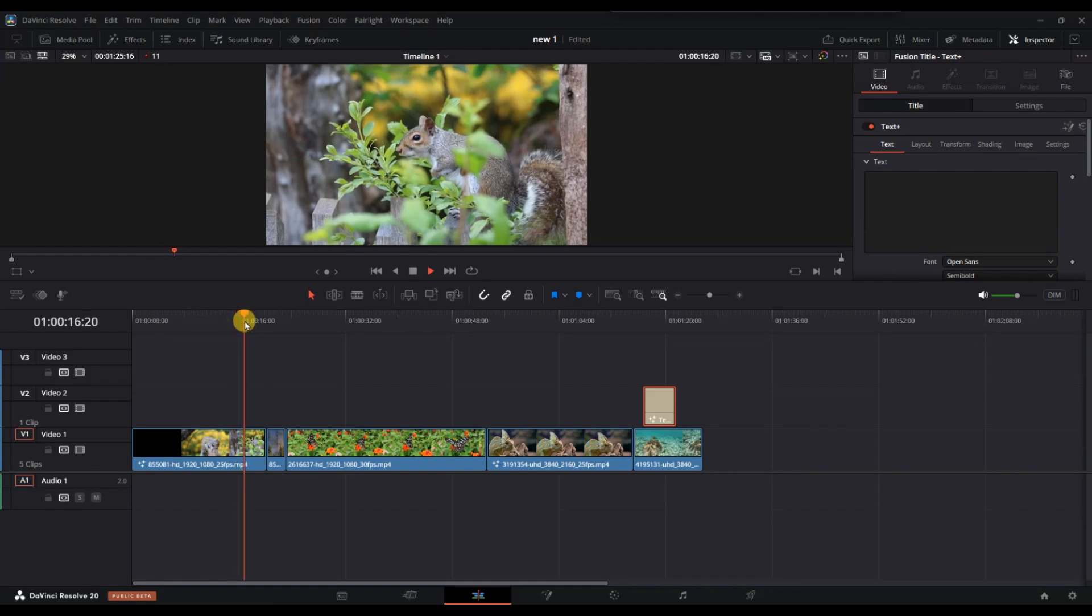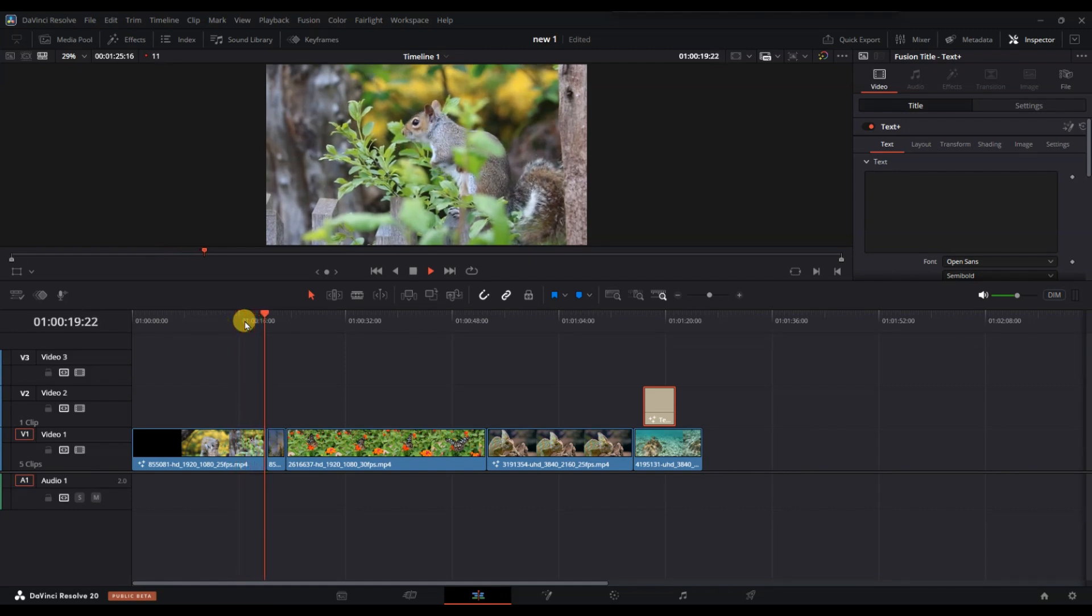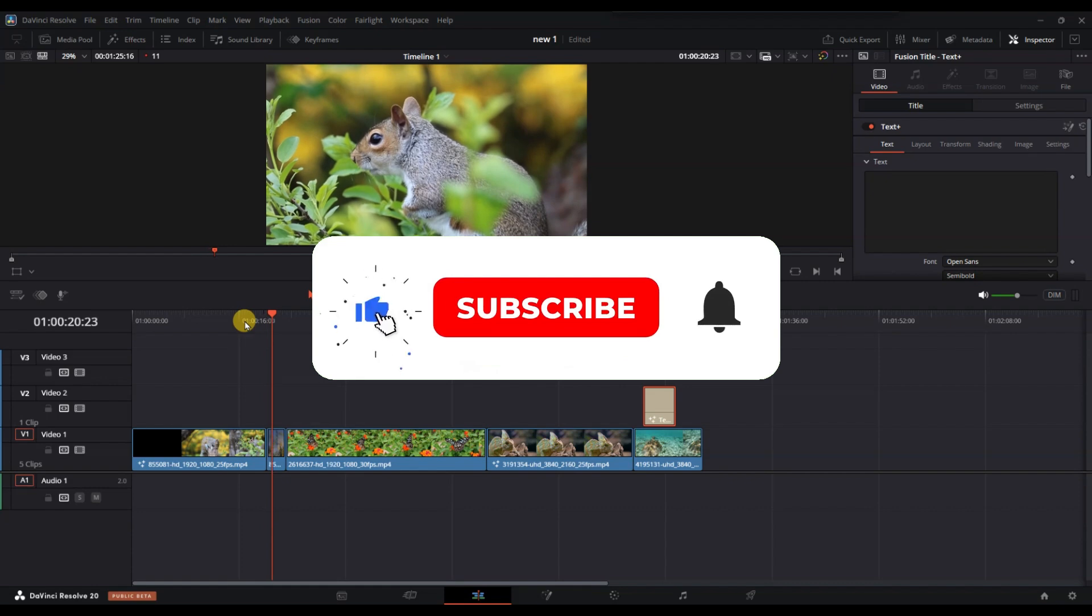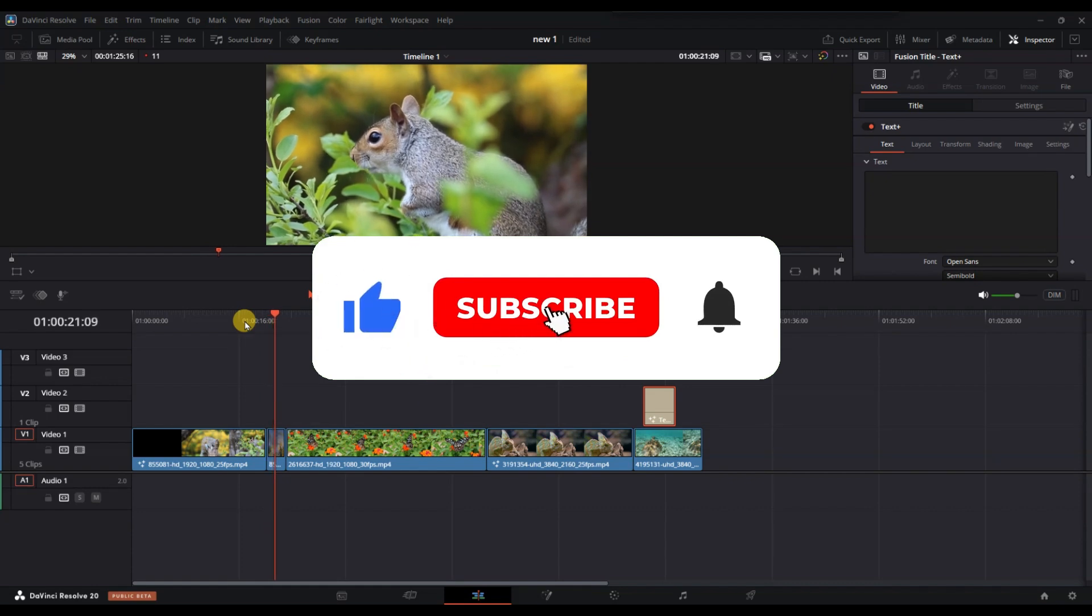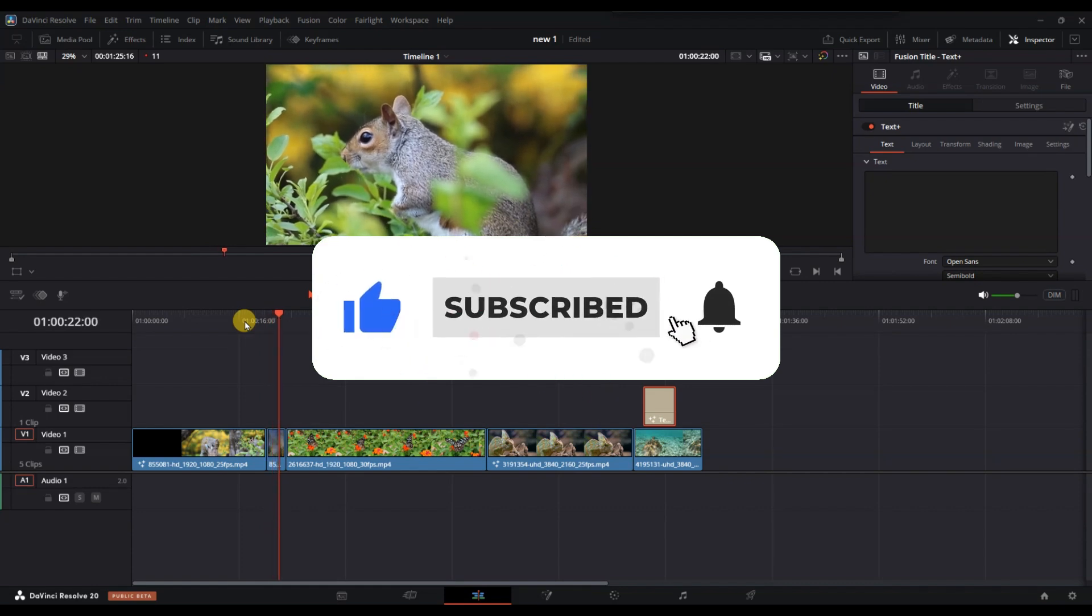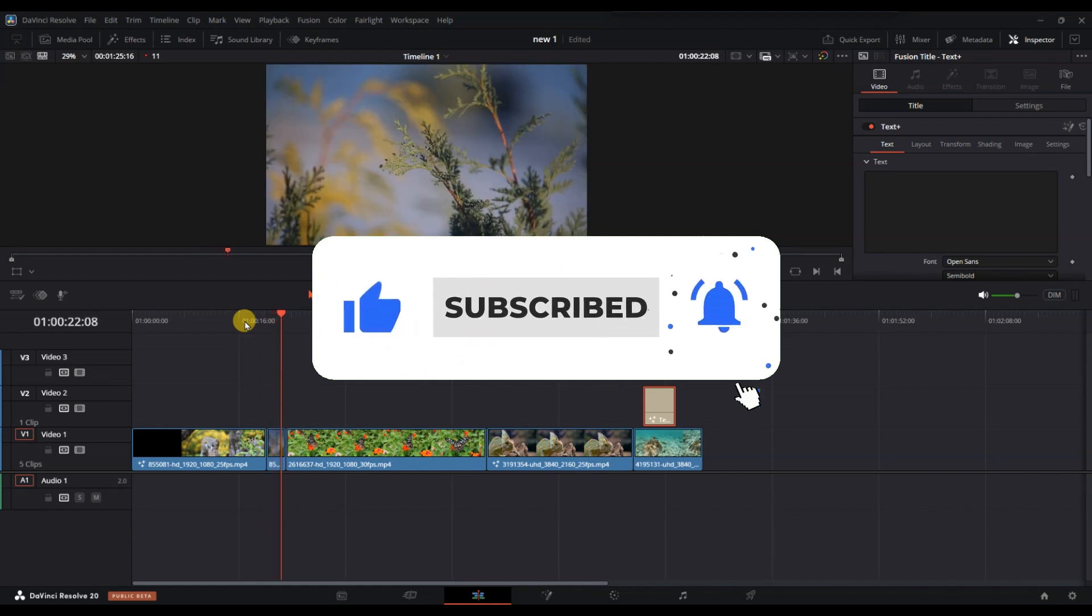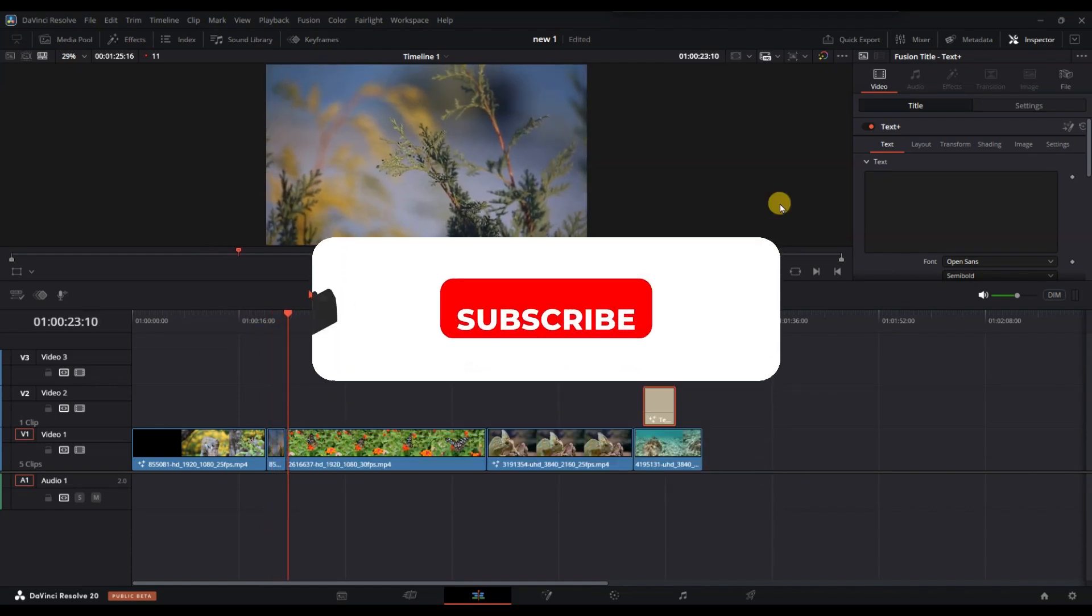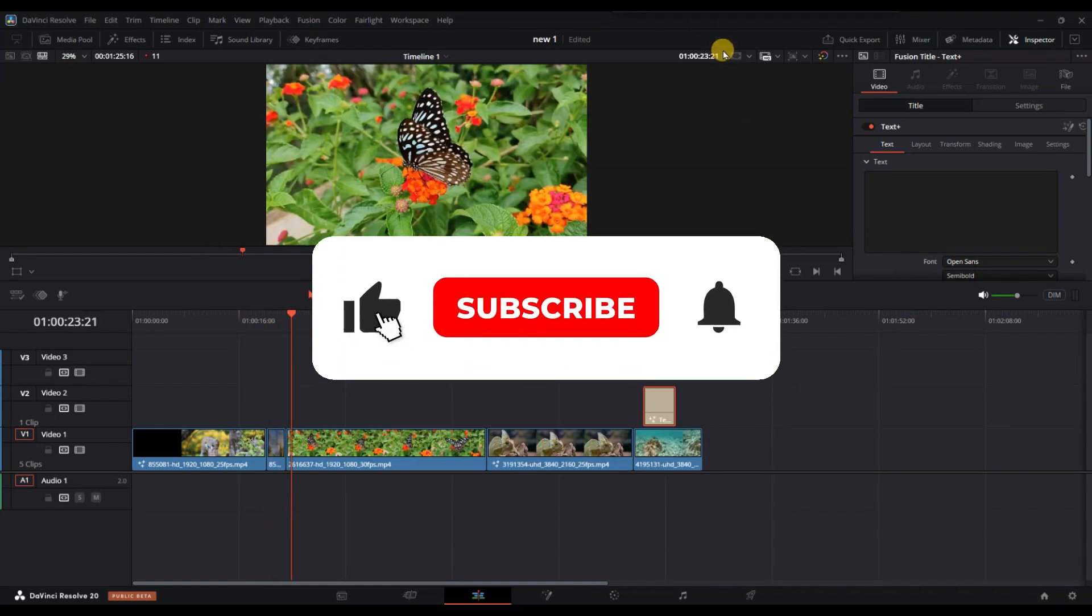And that's it. Now you know how to remove text in DaVinci Resolve. If you found this video helpful, don't forget to like, share and subscribe for more tech tips. Thanks for watching and I'll see you in the next one.